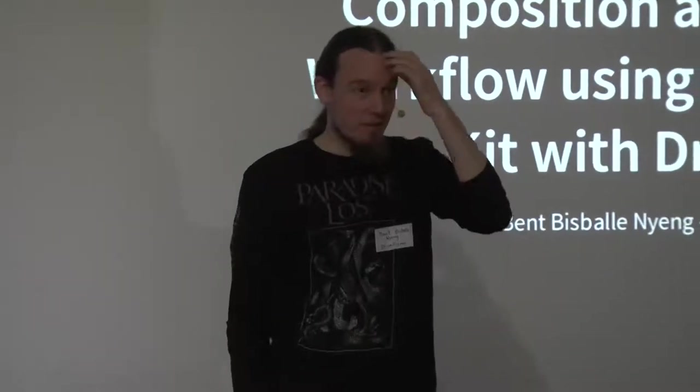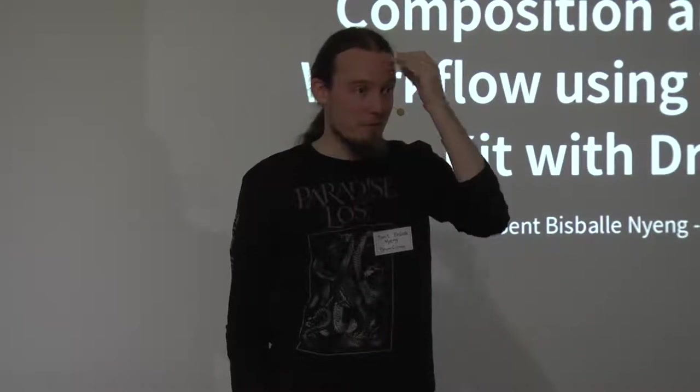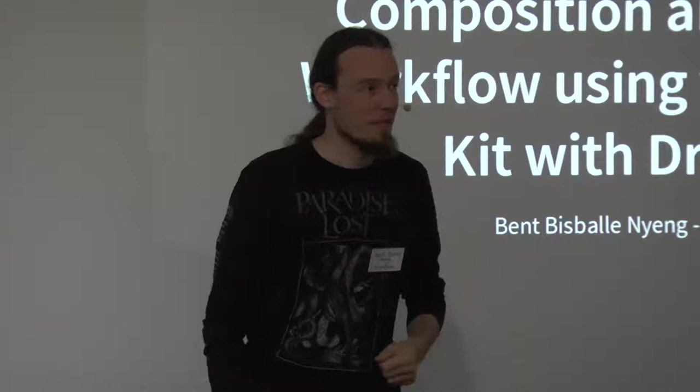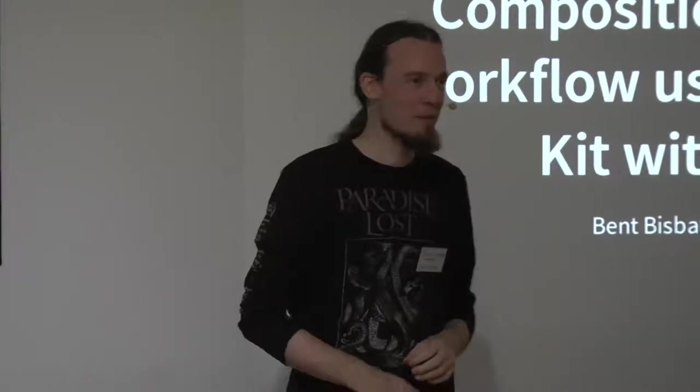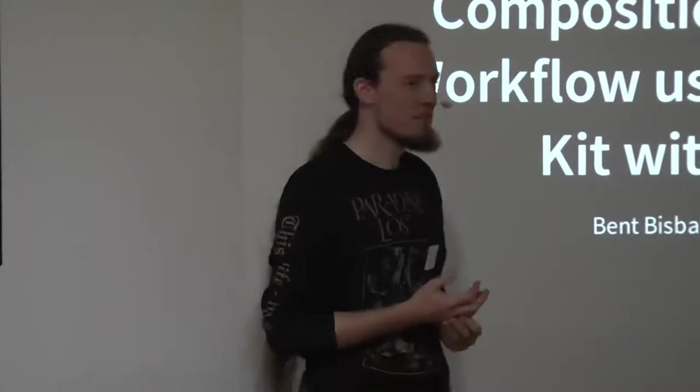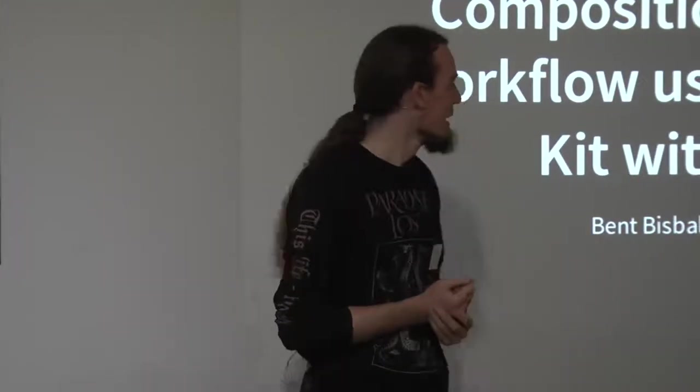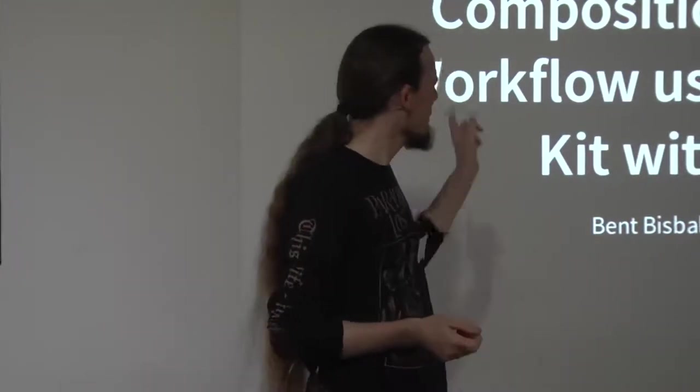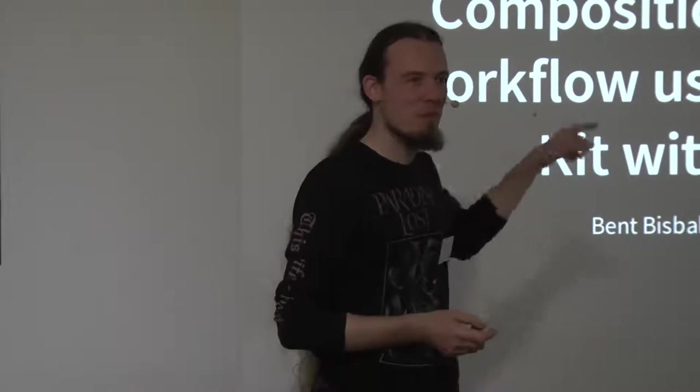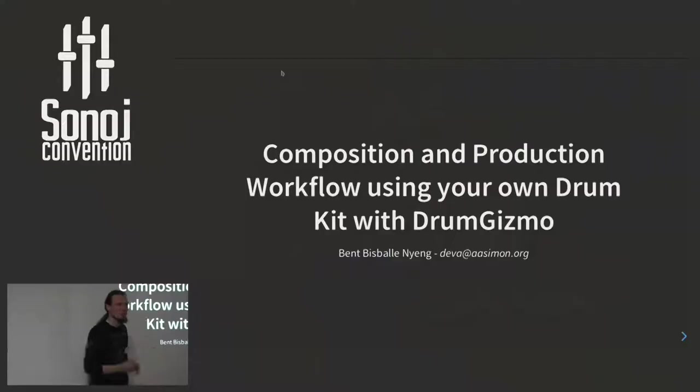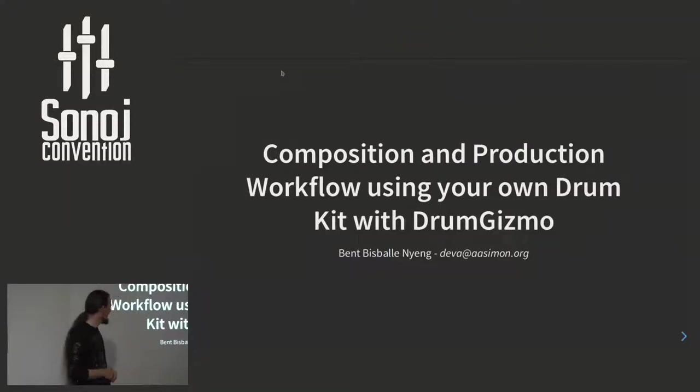I am the main developer of DrumGizmo, currently the sole developer because all the others are too busy. I tried to figure a shorter title for this talk, and this was actually the short version.